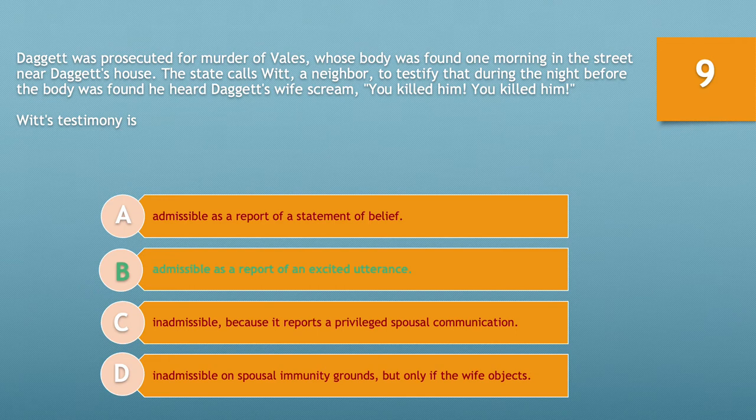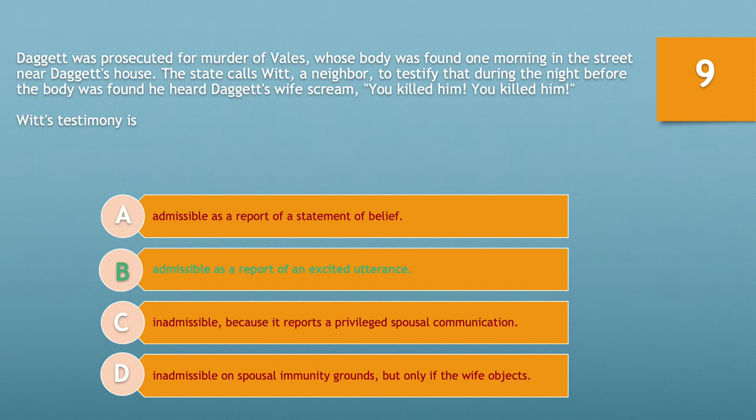If you chose option B — admissible as a report of an excited utterance — you'd be correct. Hearsay is an out-of-court statement offered to prove the truth of the matter asserted. A hearsay statement related to a startling event or condition is admissible if made when the declarant was still under the stress and excitement. Emotional state of the speaker is the key to this exception; timing is irrelevant. Here, the wife's statement is offered through Witt's testimony to prove that Daggett killed Vales.